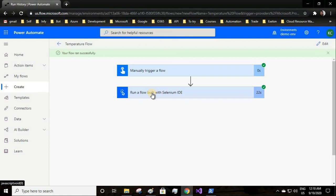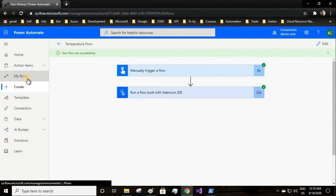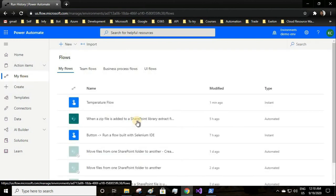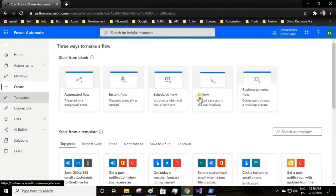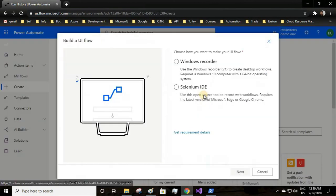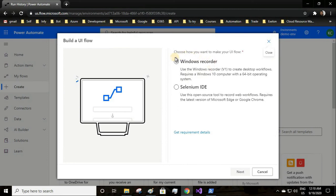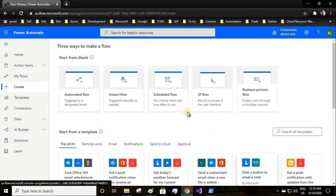But for common tasks, this is the easiest and fastest way. Okay guys, see you in the next video. I will create the UI flow using the Windows recorder.